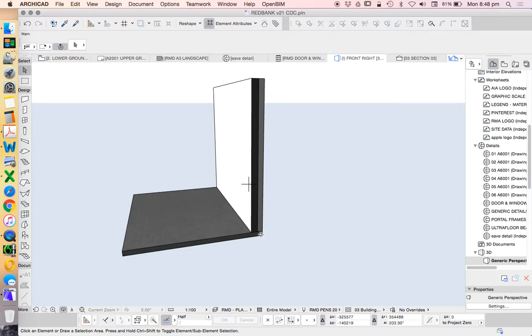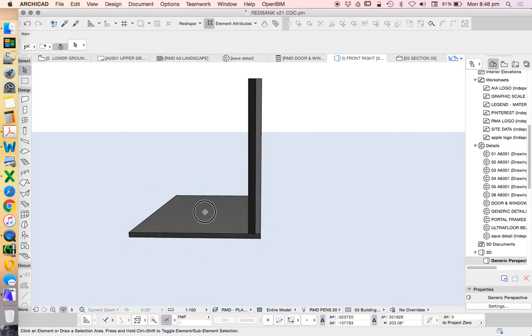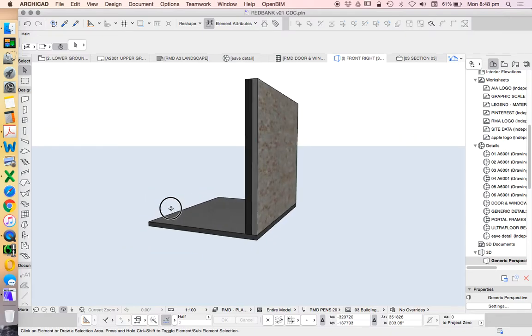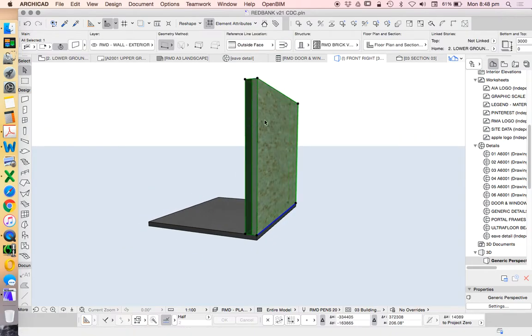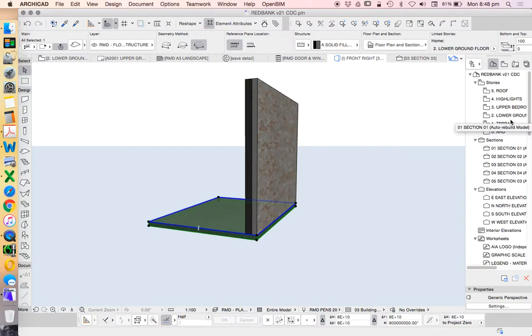In this video we're going to have a look at how to create a 3D footing using the beam tool. We're going to create this beam tool as a complex profile. Here we see a standard relationship in ArchiCAD between a wall and a slab.